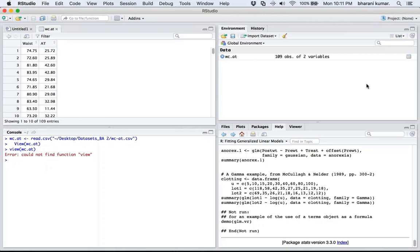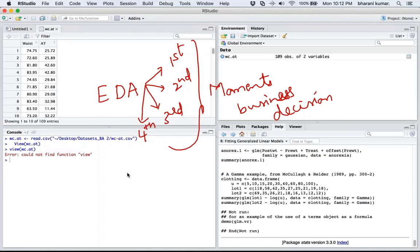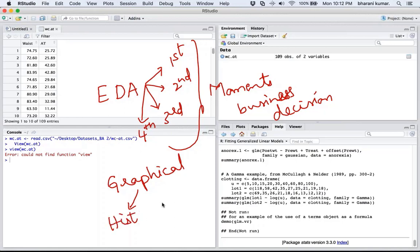The first and extremely important step is exploratory data analysis. You need to identify data types, check whether data follows a normal distribution, and calculate the first, second, third, and fourth moment business decisions. For graphical representation, look at histograms to check distribution and box plots to identify whether there are outliers. As I've mentioned, 60% of your time should be spent on this before proceeding with regression analysis.